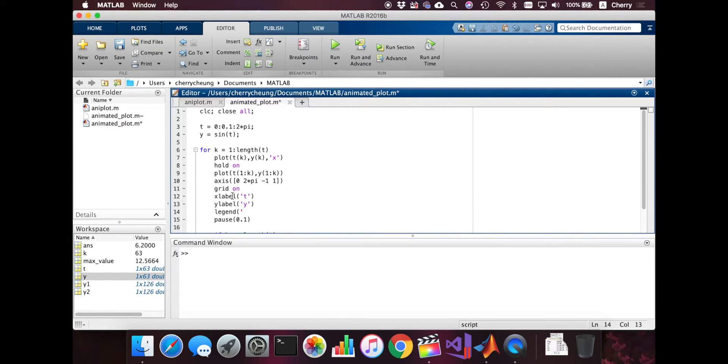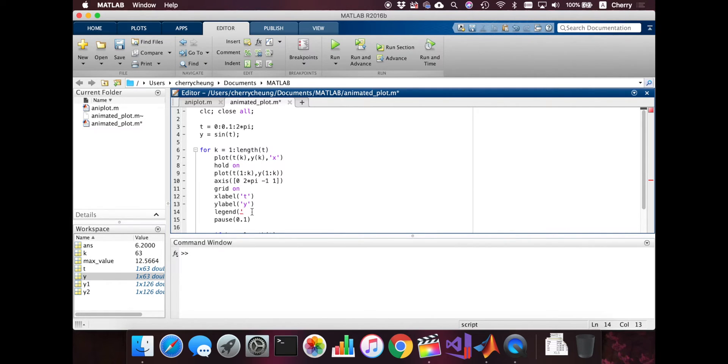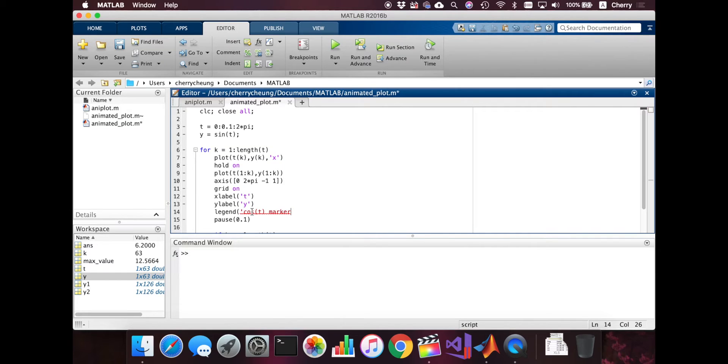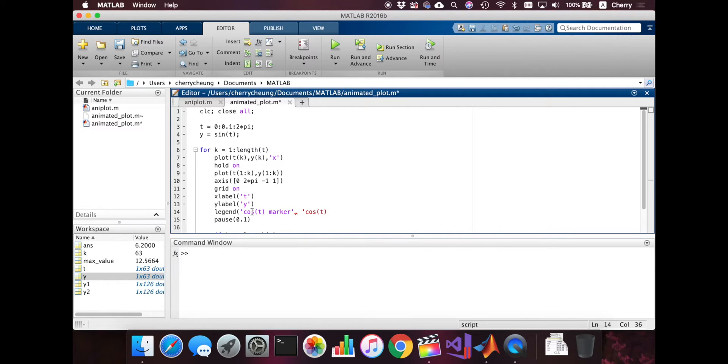So we're plotting the point first, and then we're plotting this line. So the first one, you can just say like sine of t, marker, whatever you want, actually. And then the sine of t. This is the right line. That's actually the line.